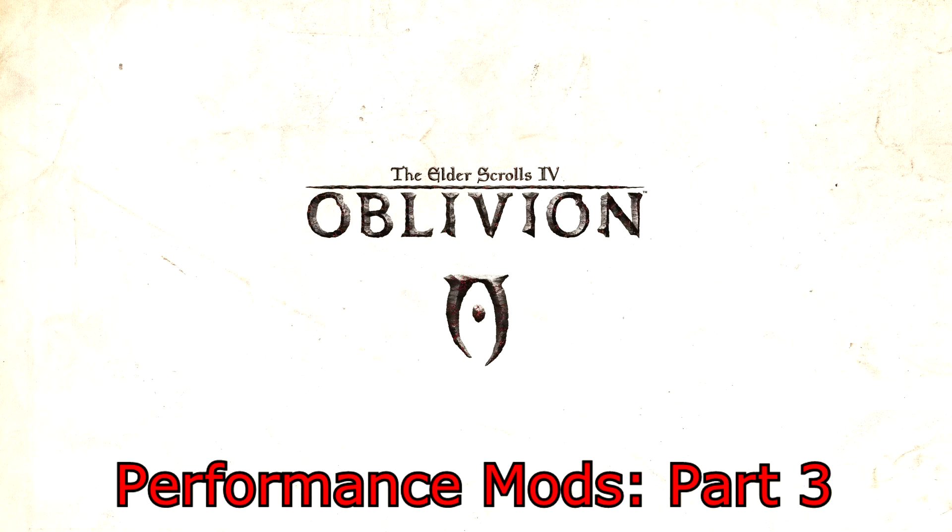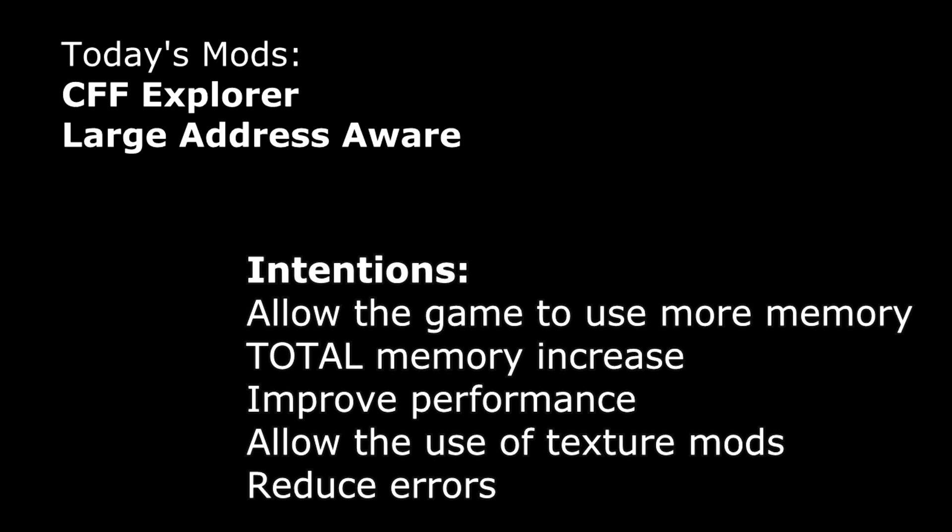Let's start talking about the topic of today's episode, which is large address awareness. This is a fix that's only going to affect people with 64-bit operating systems and more than 3 gigabytes of RAM. If you don't have that, this one is not going to work for you.